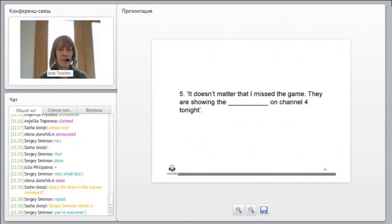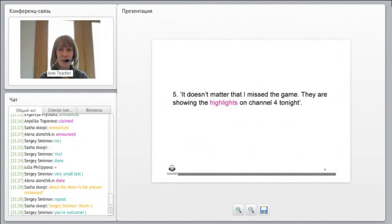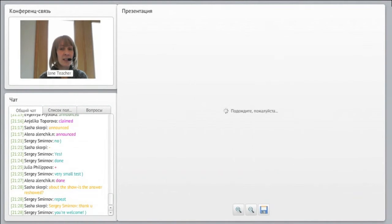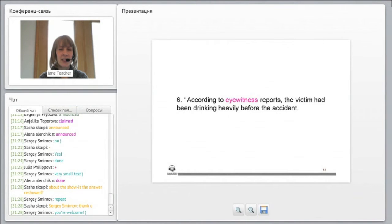They have been broadcasting this news story all day. Sometimes they do, don't they? The same story, over and over. Five. It doesn't matter that I missed the game. They are showing the highlights on Channel 4 tonight.